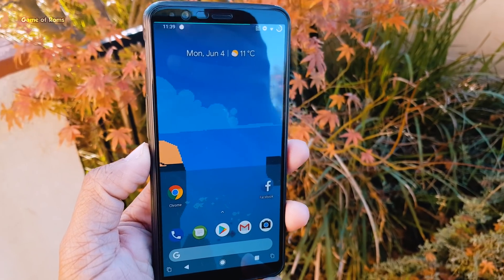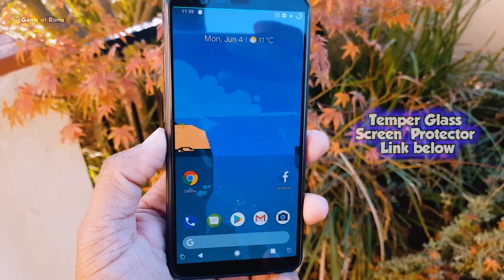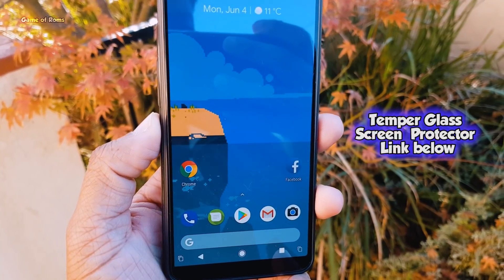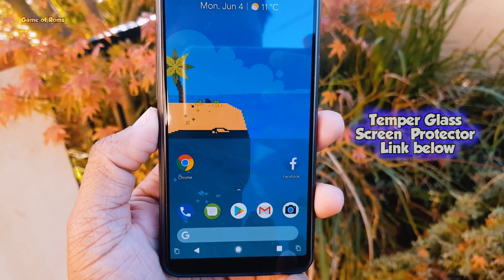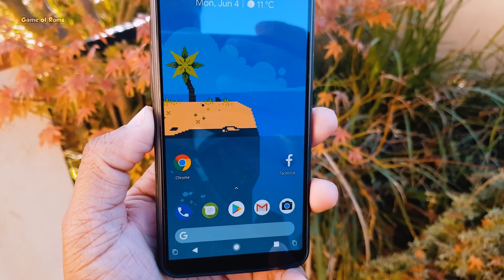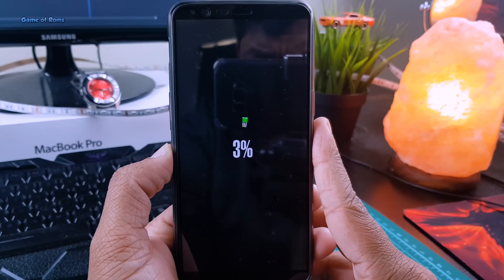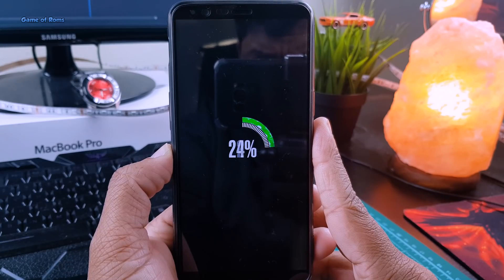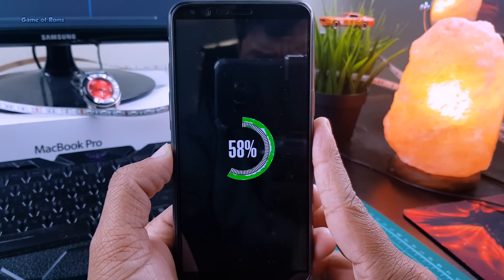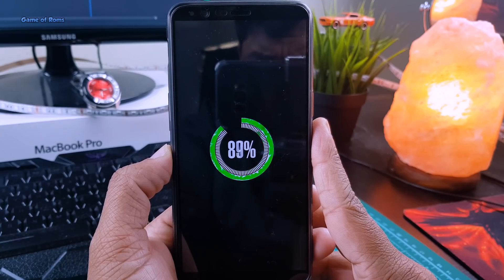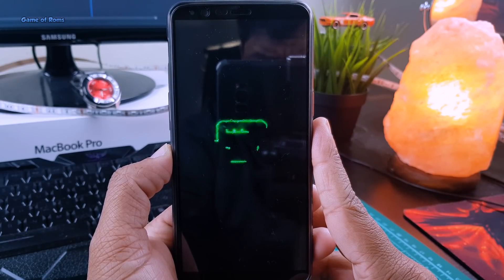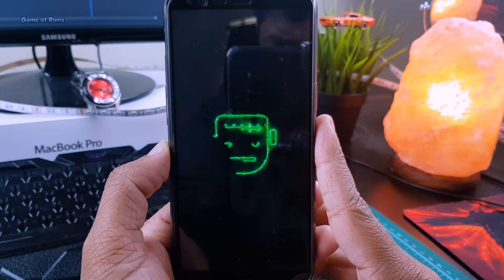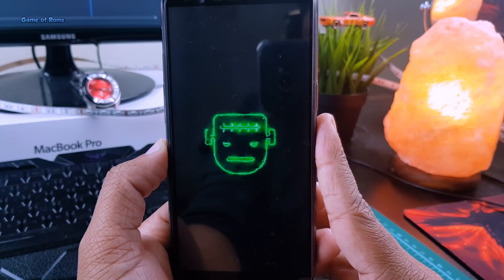And guys, if you want to buy this outstanding screen protector, you can find Amazon link for that in the description box below. So is this ROM stable? I would say yes and no. I had only one random reboot and no force closes. Apart from that, the ROM is quite smooth.